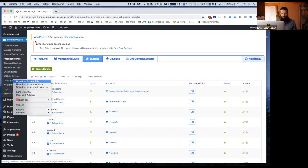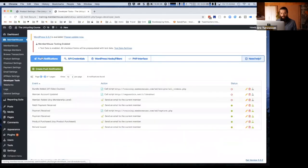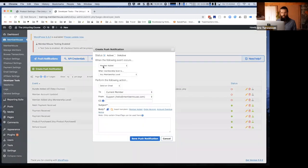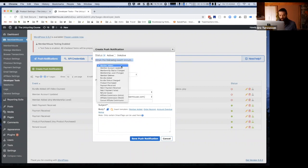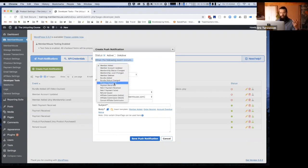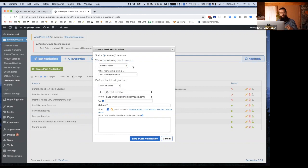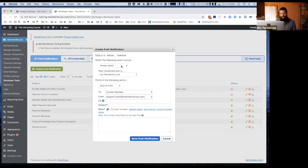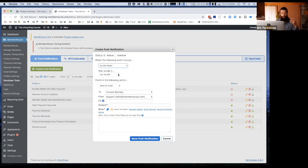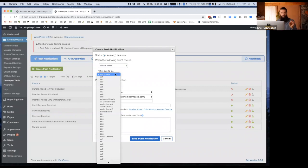I'm going to go to Developer Tools, then Push Notifications, and Create Push Notification. The concept behind push notifications is that there are events that occur in MemberMouse — here's a list of all the different events that can occur: Member Added, Member Account Updated, Bundle Added, Product Purchased, Rebuild Payment Received, etc. Based on these events occurring, you can instruct MemberMouse to take an action — one of which is to send an email, which is what we want to do in this case. The event is a bundle being added — somebody purchases a bundle. You can do the same action for all bundles, or have specific actions for specific bundles. We'll do a specific bundle — Bonus Lessons.